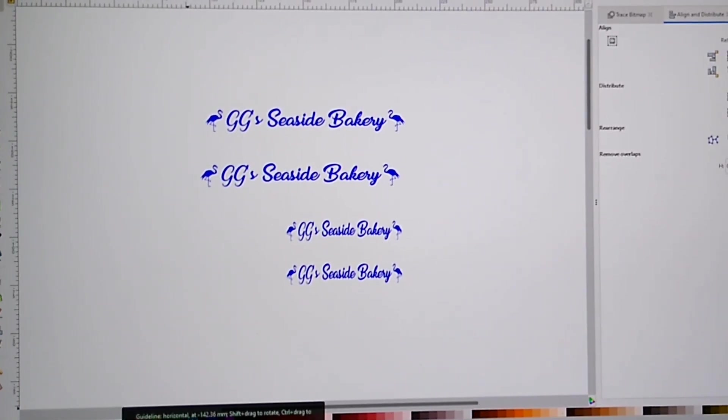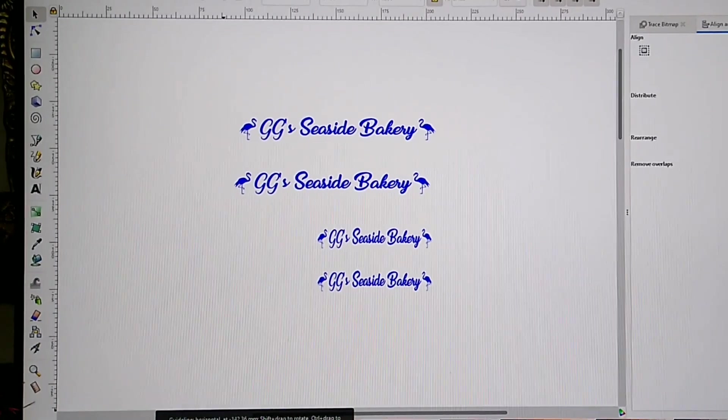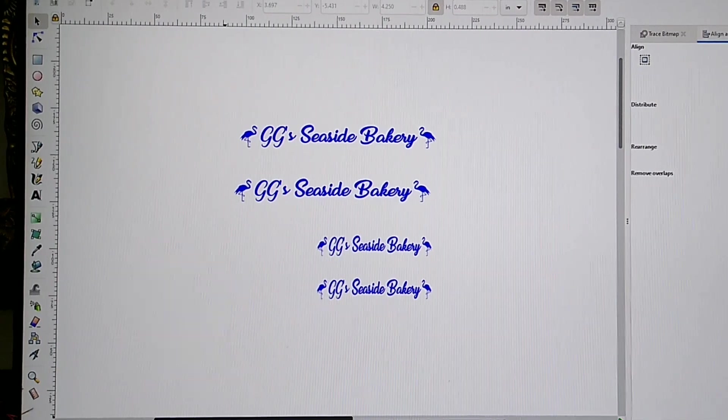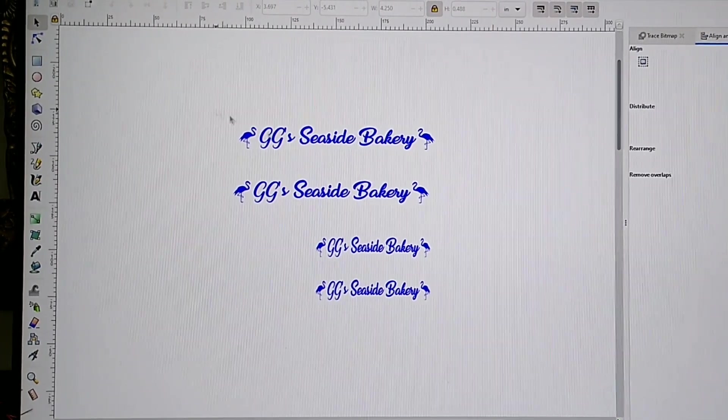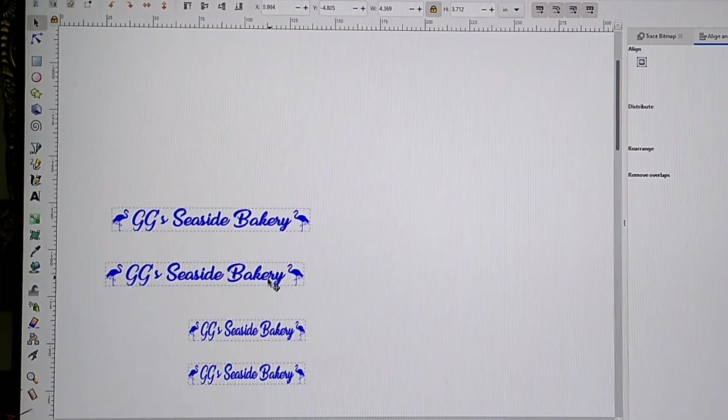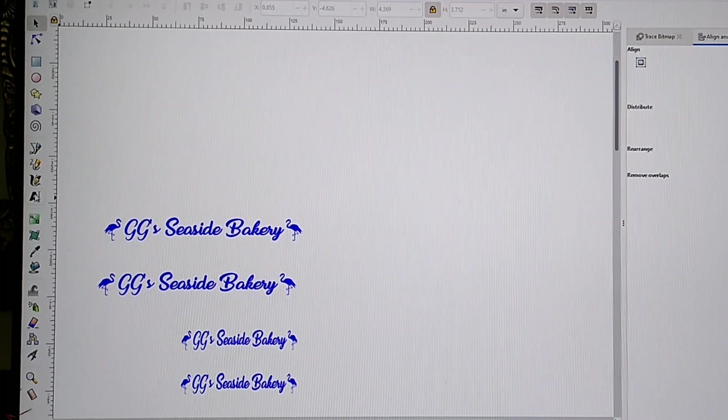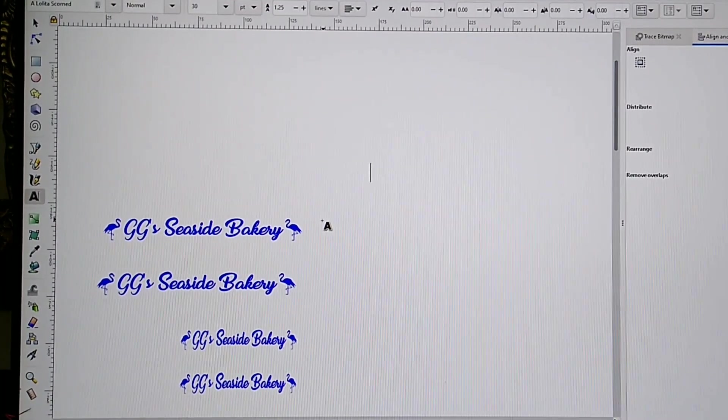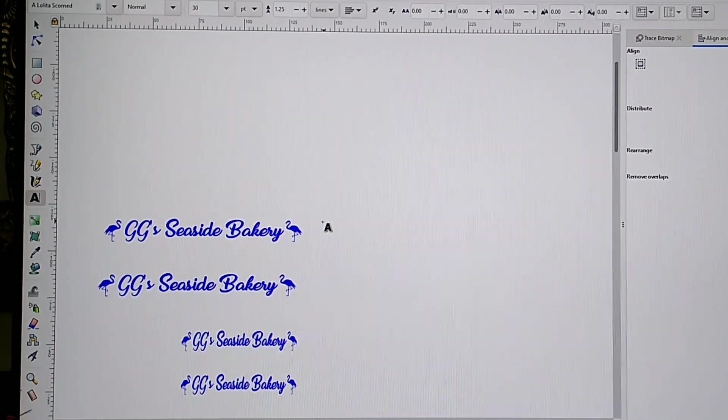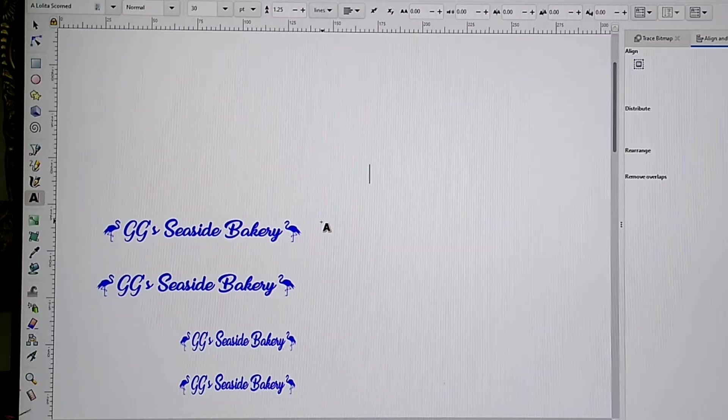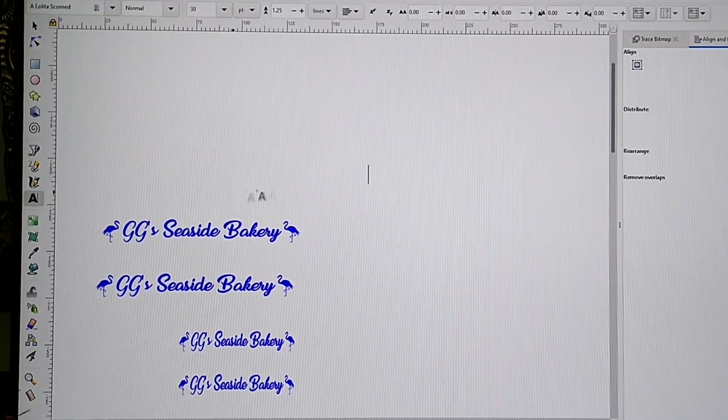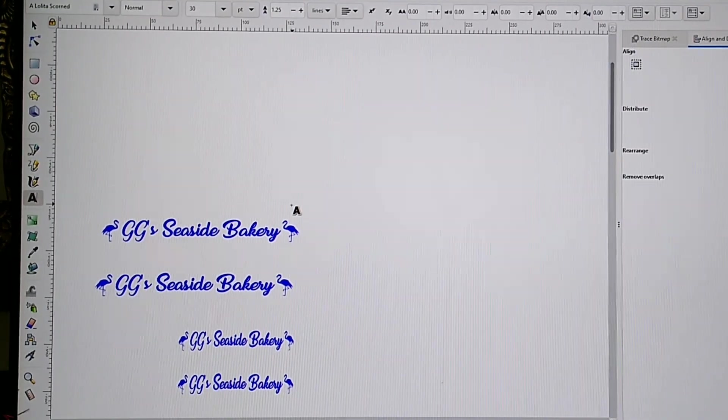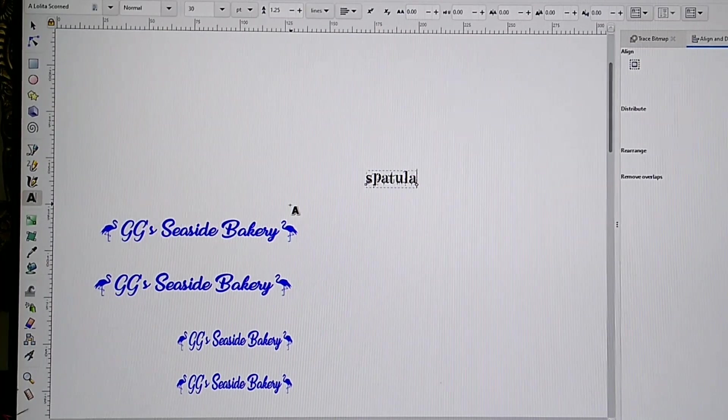Alright, so this is Inkscape and it is a free software you can get online. I have talked about it before, but I'm just going to go through showing you how to do this real quick. These I already have set up. These are the different sizes for the pink spatulas, but I'm going to go through showing you what to do. We're just going to choose the type font and we're going to type out spatula.